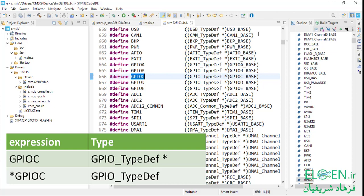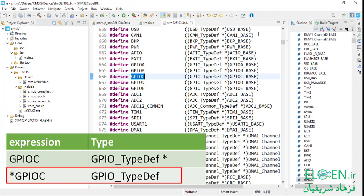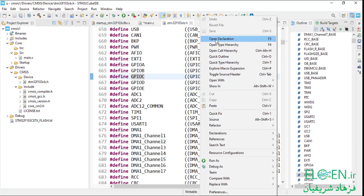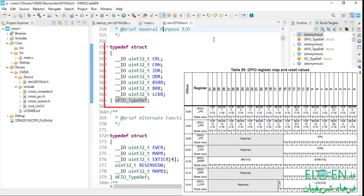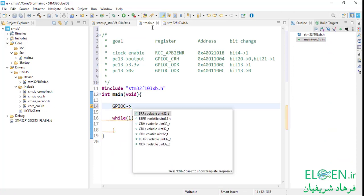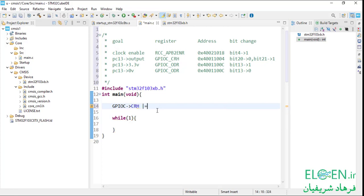Right-click on GPIO_TypeDef and open its declaration. This is a structure type with seven uint32_t members designed based on GPIOC peripheral registers. Back to main — GPIOC is a pointer to a structure. Put the arrow operator after it and you can access its members, which are the GPIOC peripheral registers. I want to change CRH. To set bit 21 of the CRH register we have to do a bitwise OR assignment with the bit 21 mask, which is 1 left-shifted by 21.